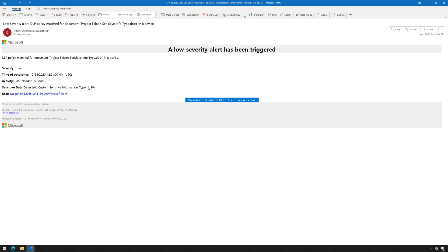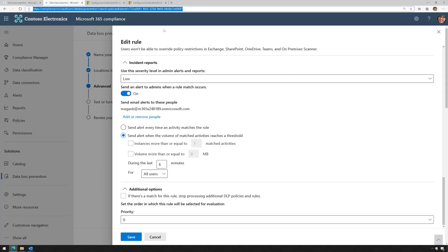The instance count was one, and the confidence level was 30, and it triggered for a user, Megan Bowen. So that's what the email alert looks like if you have that set up.